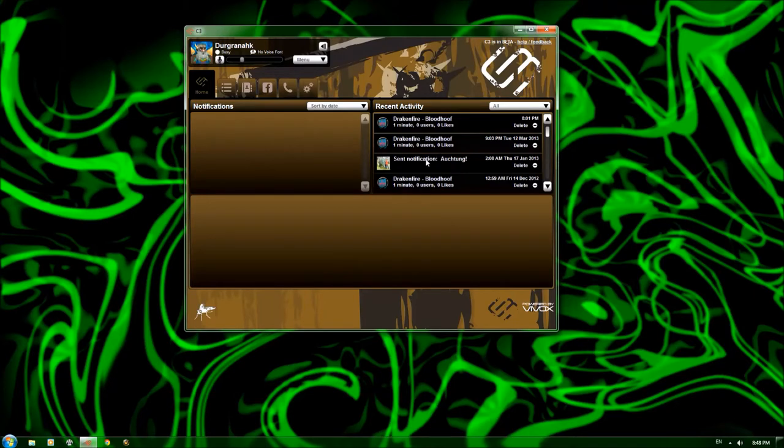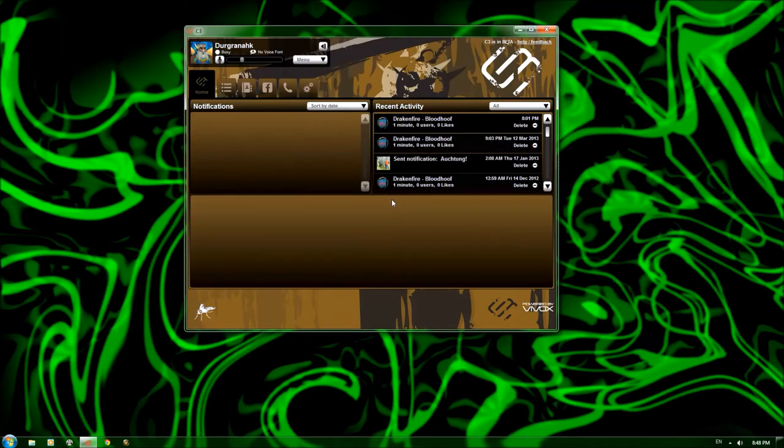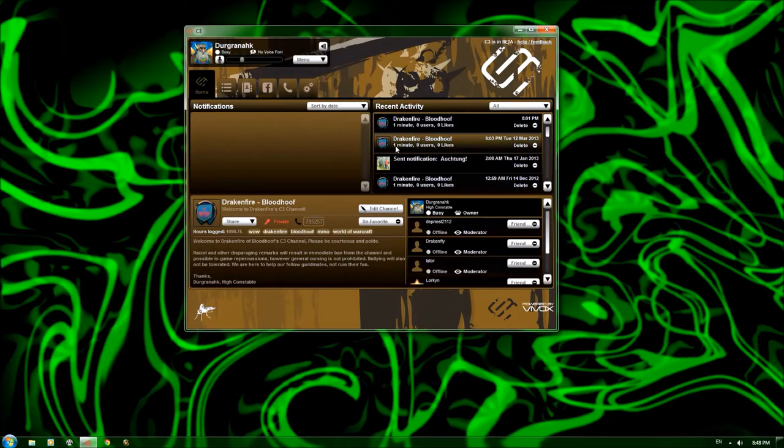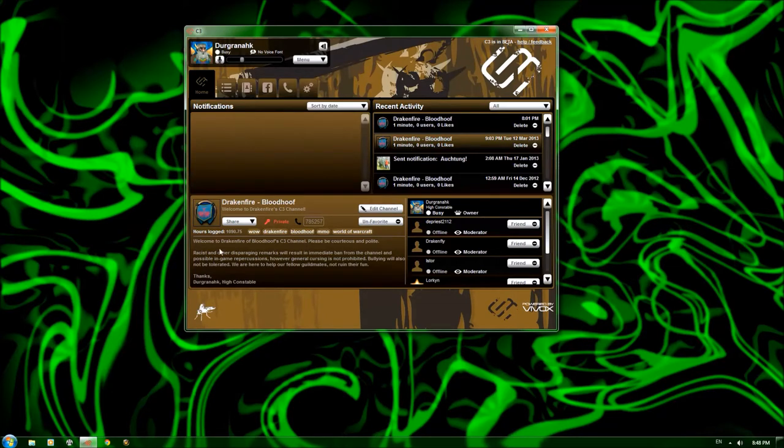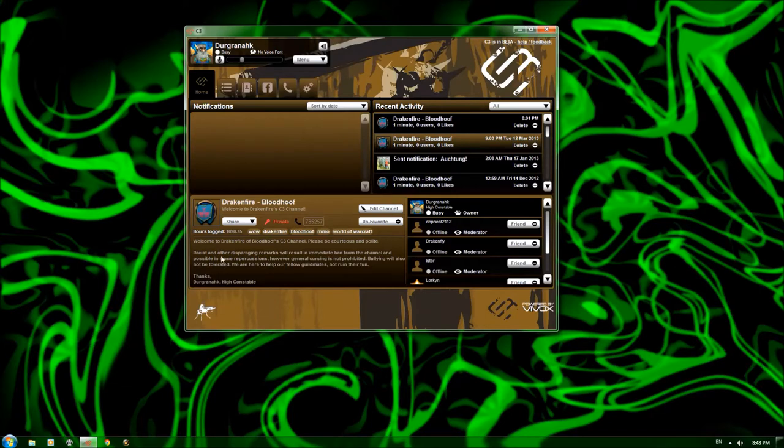Here, we have a notification that I got from one of the guild members. If I were to click on that, since it has some sense of information in it, I won't. But if I were to click on that, it would show down here in the display pane what he said. So if I click on the Dragonfire channel, it'll show up in the display pane here, how many hours you've logged, the tags that are associated with the channel, the description of the channel here, and the welcome message of the channel.